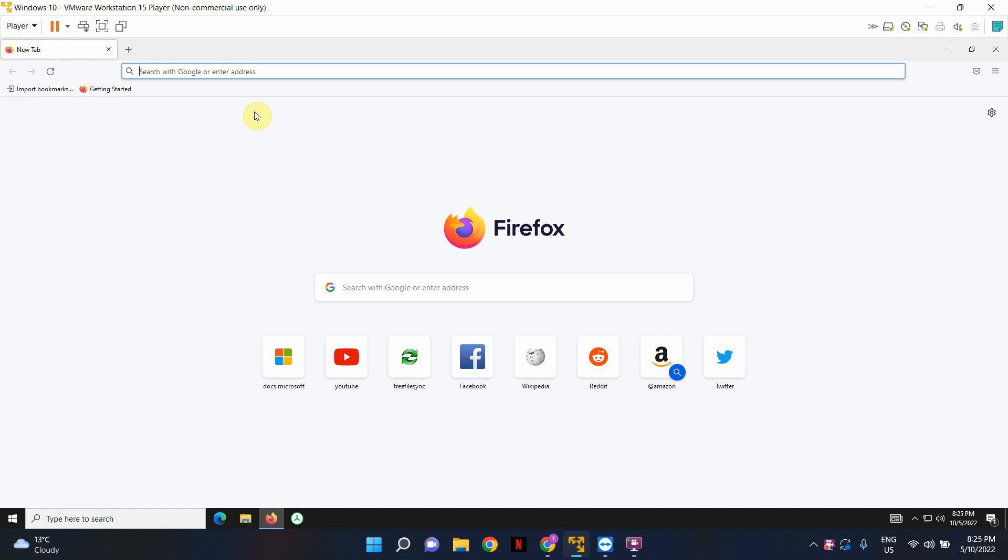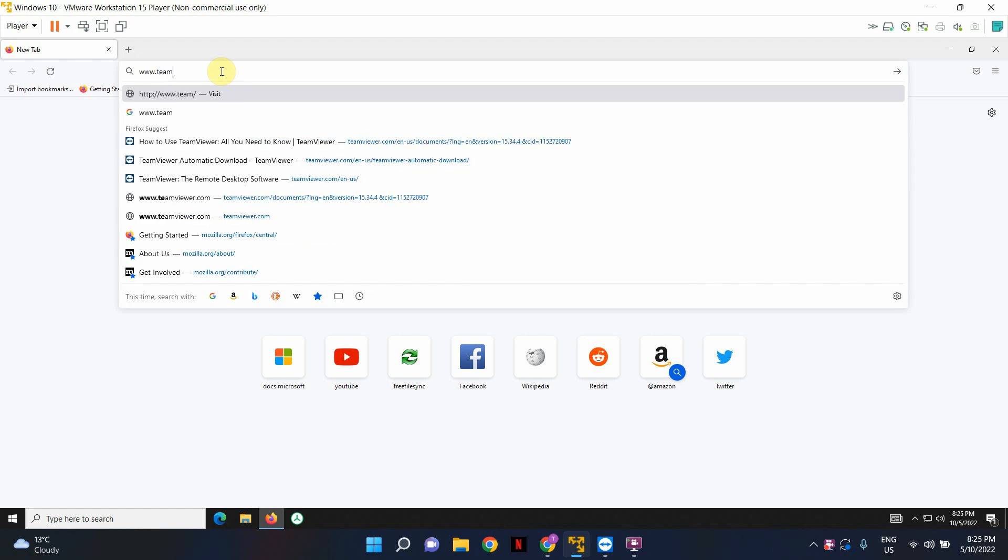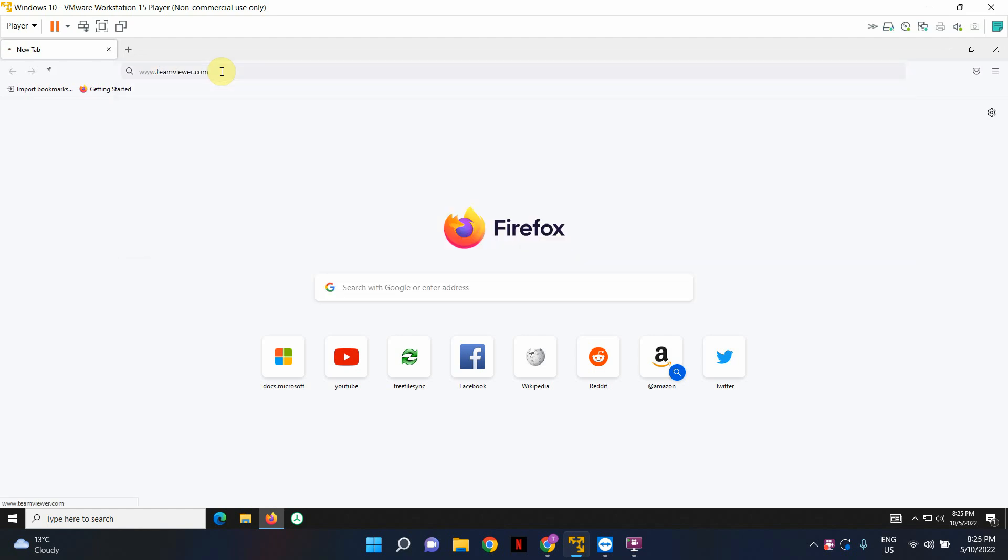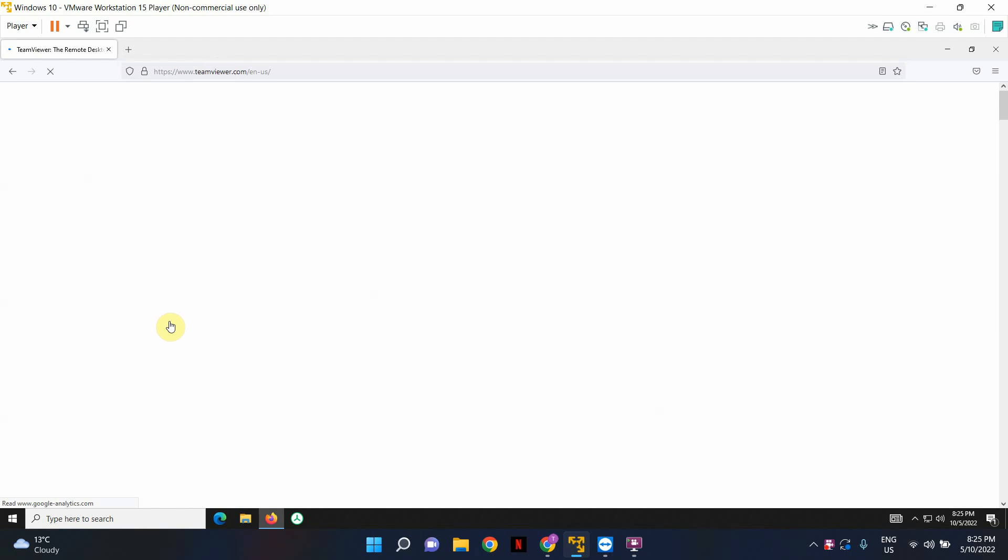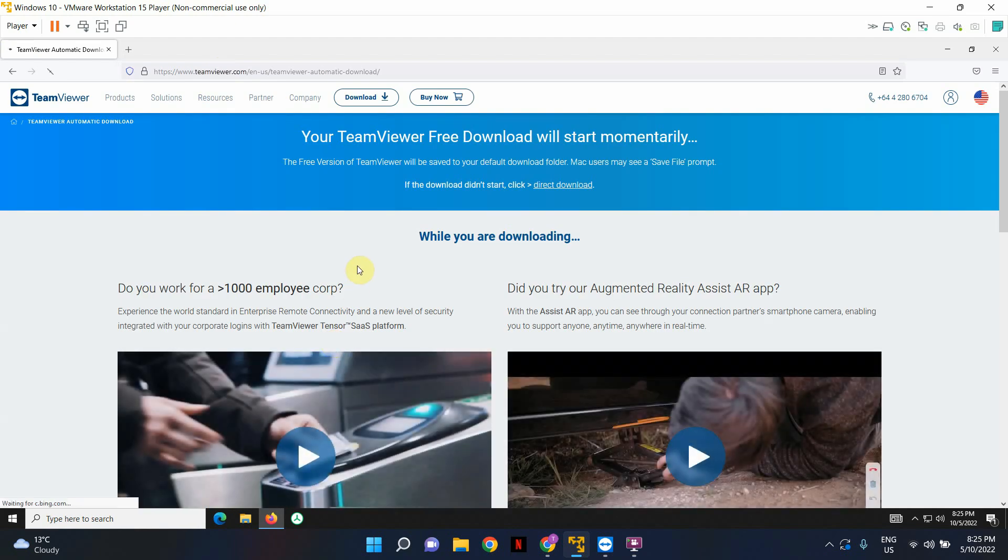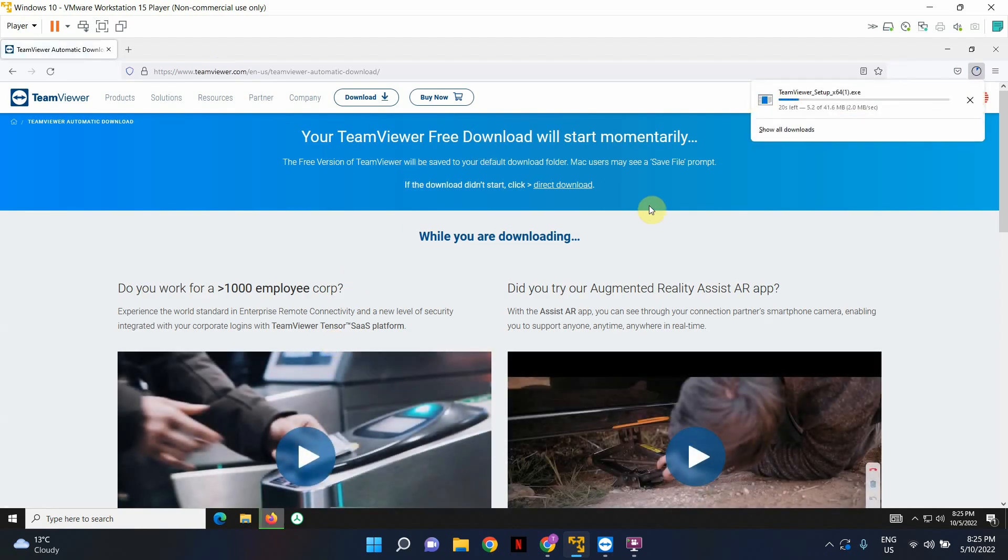So to begin with this tutorial, let's go ahead and download TeamViewer. I've opened up Firefox. Open up any browser that you're using and first let's download TeamViewer. I'm going to go to www.teamviewer.com and click download for free. This will download the setup file for TeamViewer onto your computer.